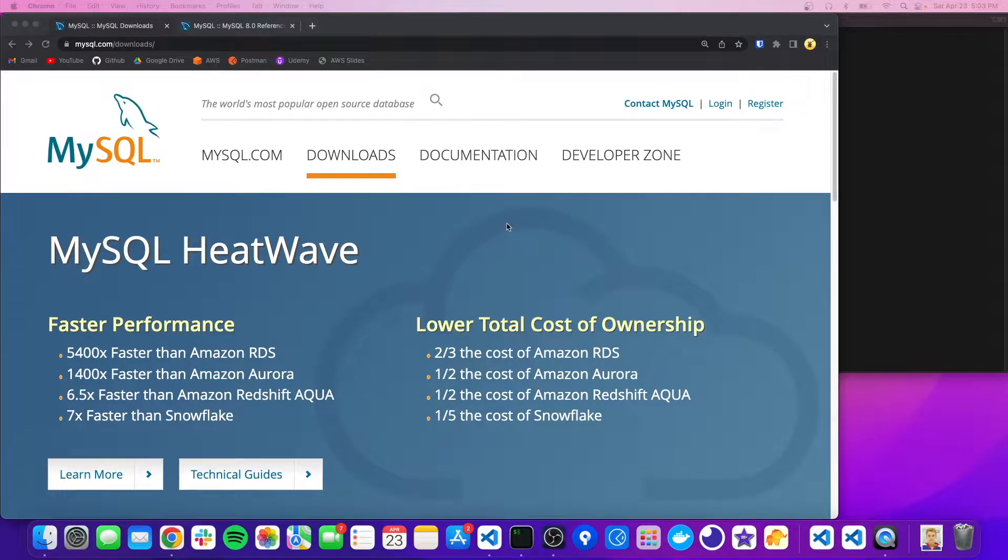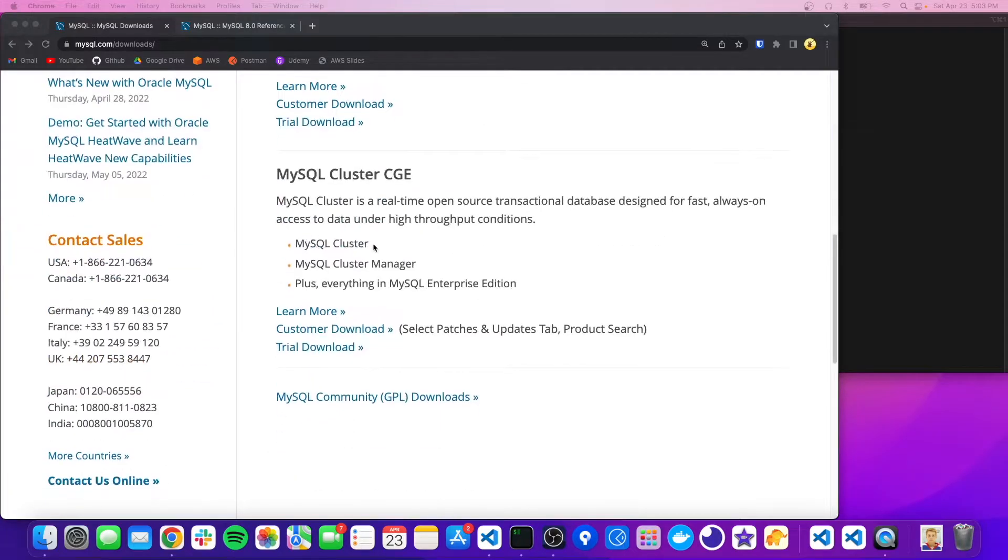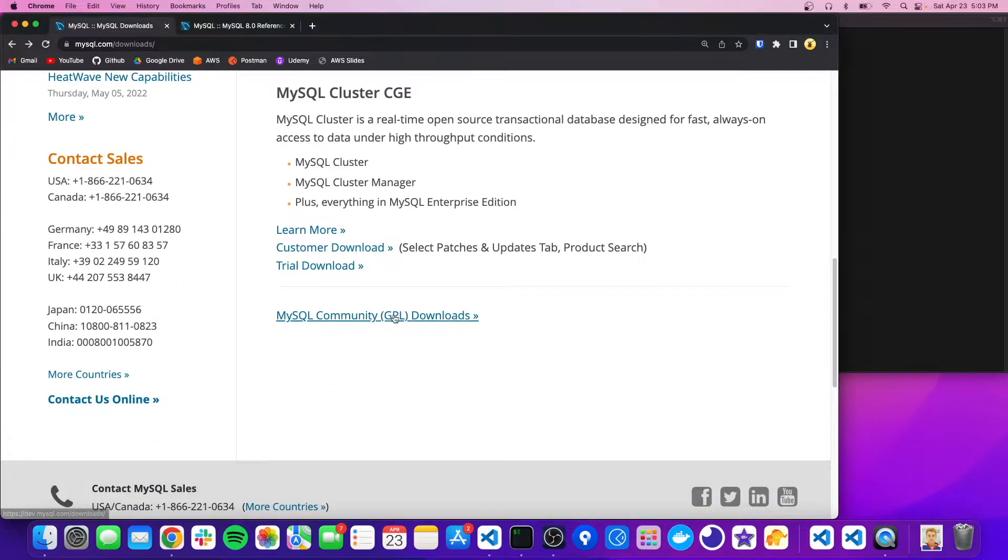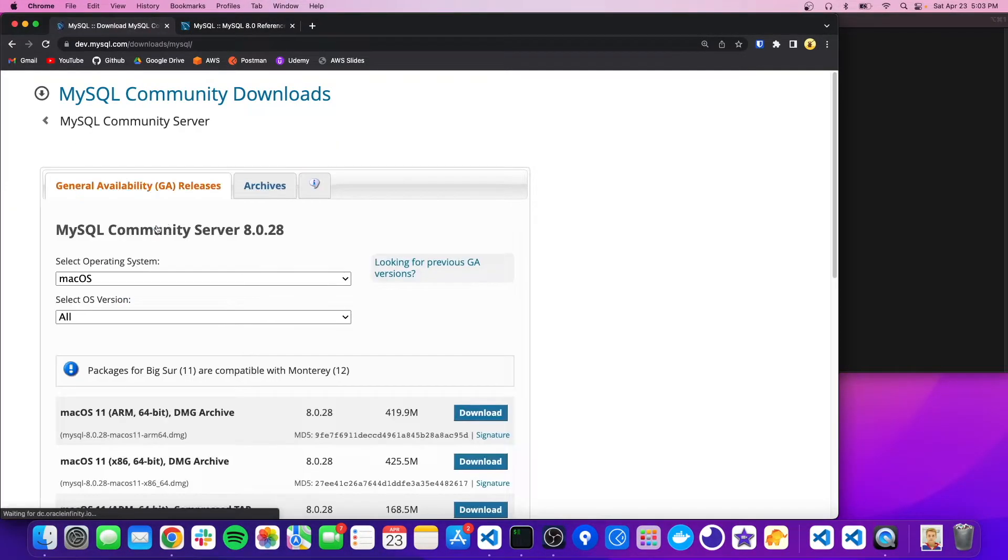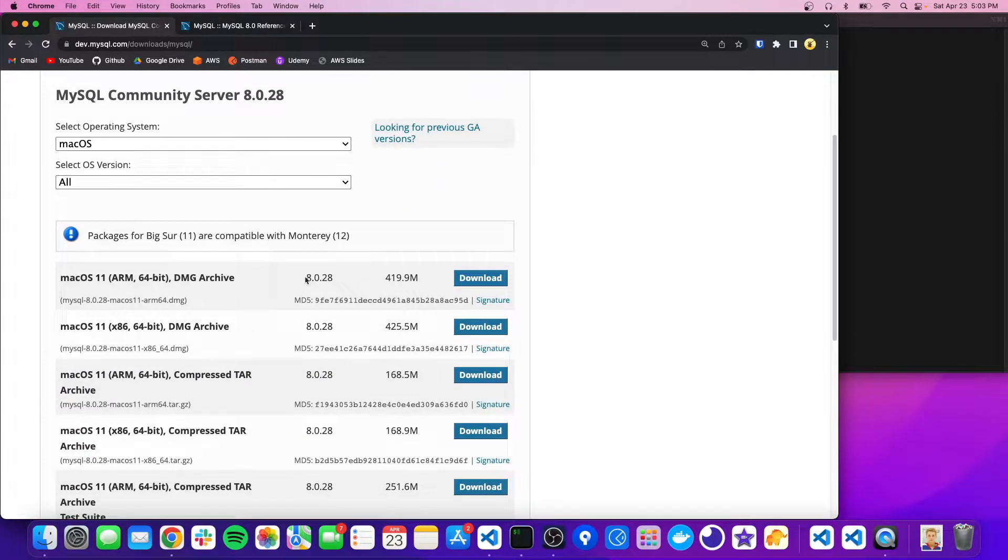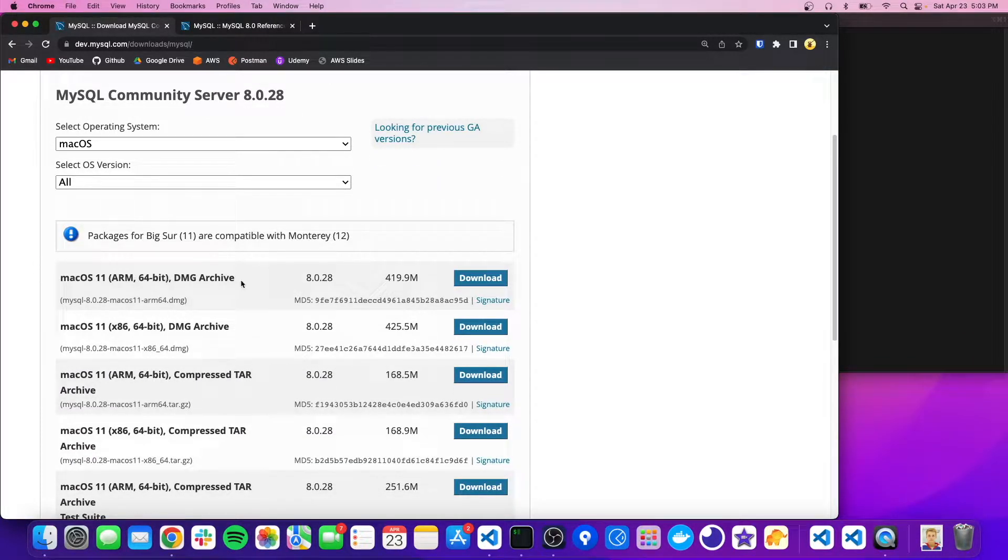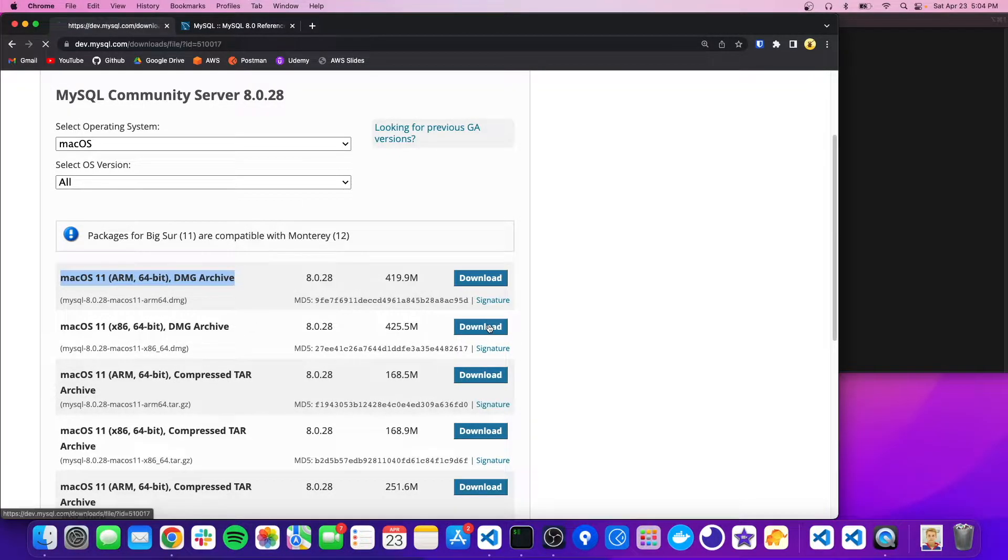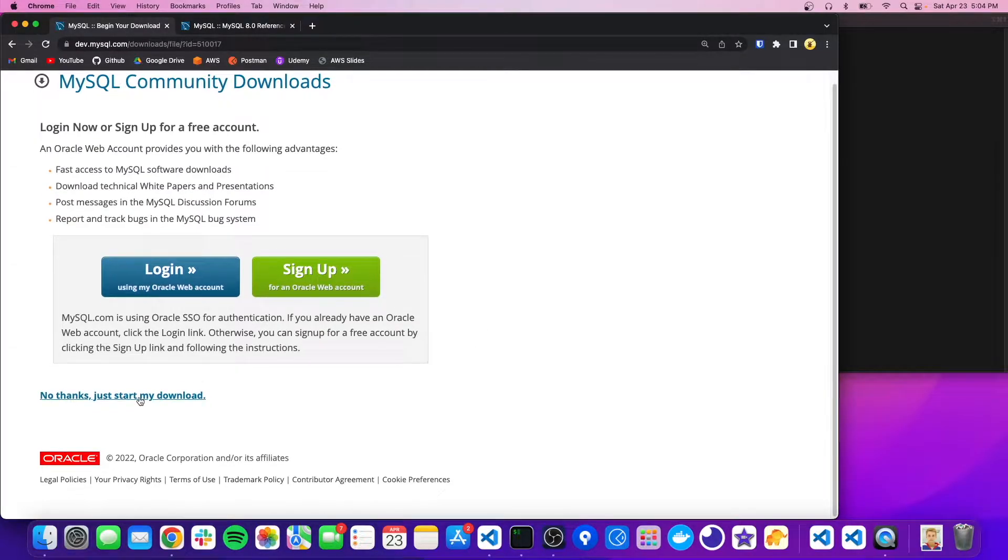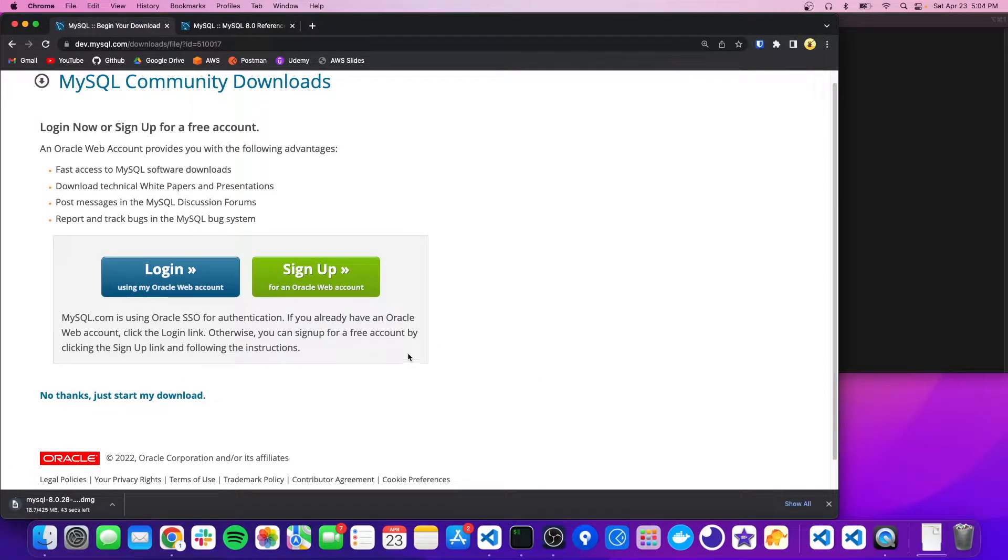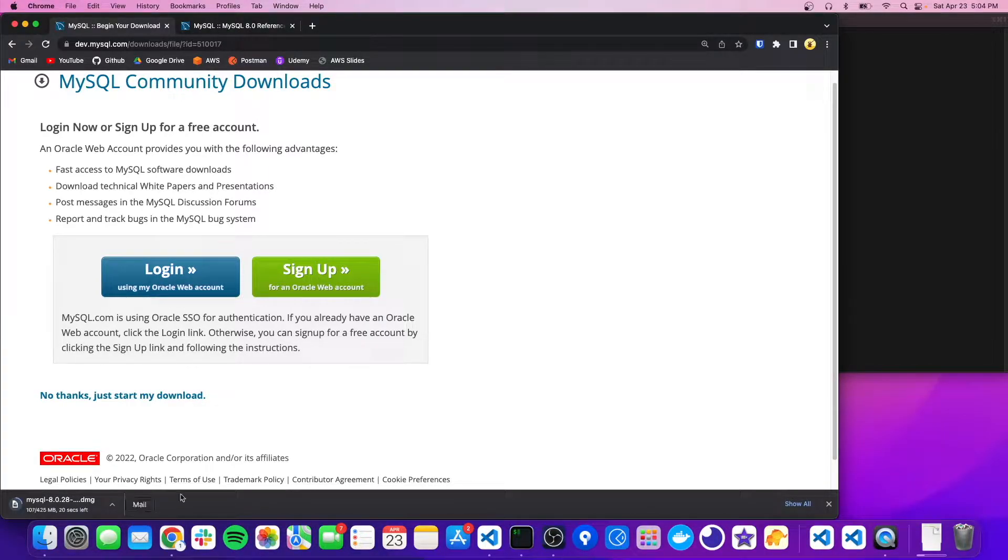All right, so we're first going to start at the MySQL website and we'll go to downloads and scroll down to the community downloads. Then we're going to go to the community server and here are all the different versions. So if you have an M1 chip, you're going to want to download this one. Otherwise, do the x86 64-bit. So I'll just download that and now create an account and once this is ready, we'll open it up and start the setup wizard.